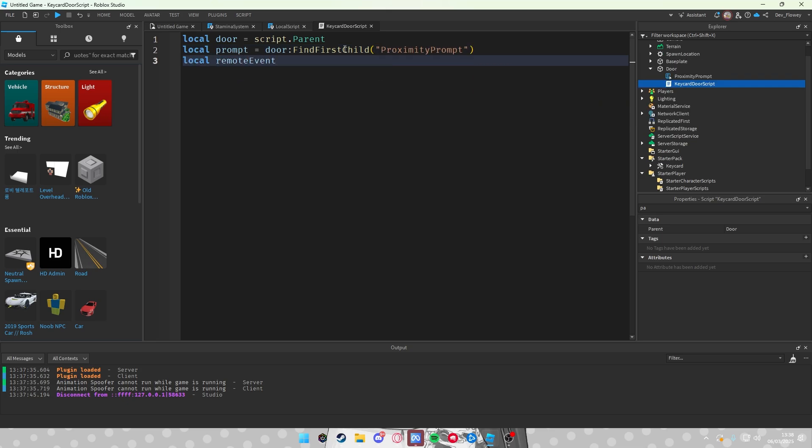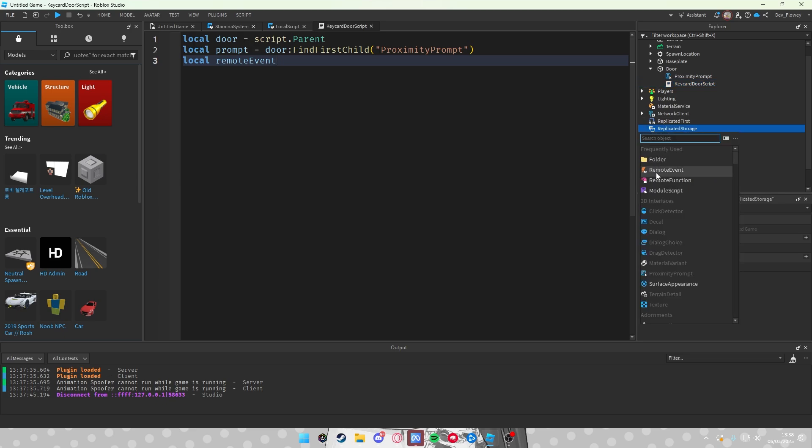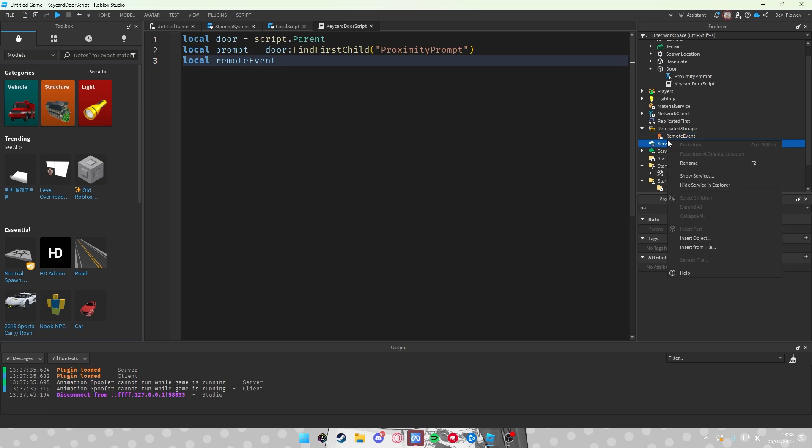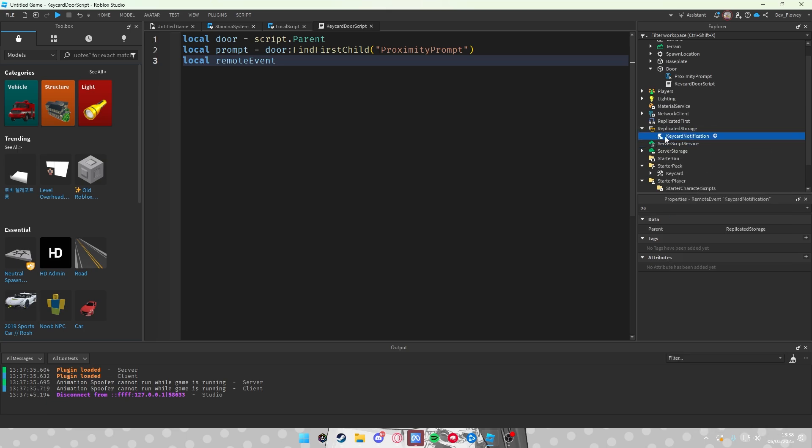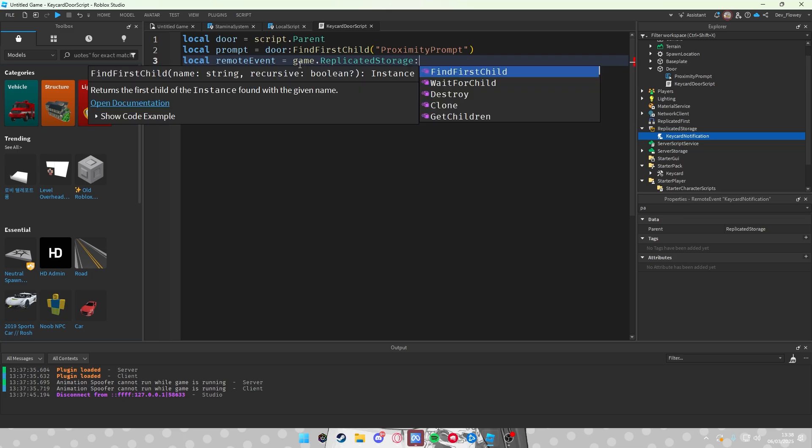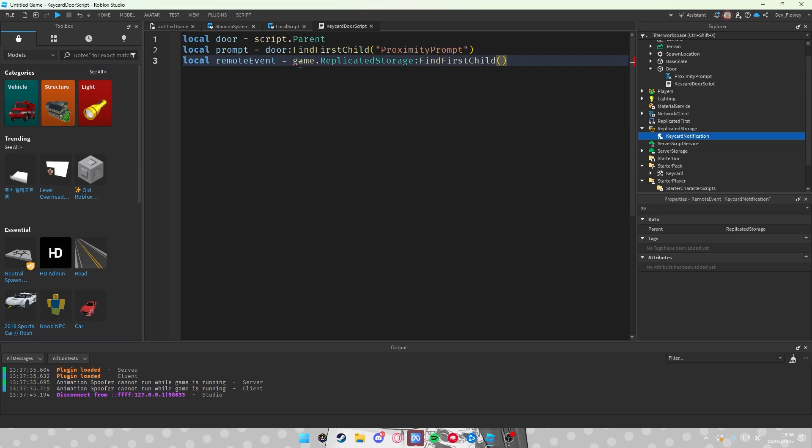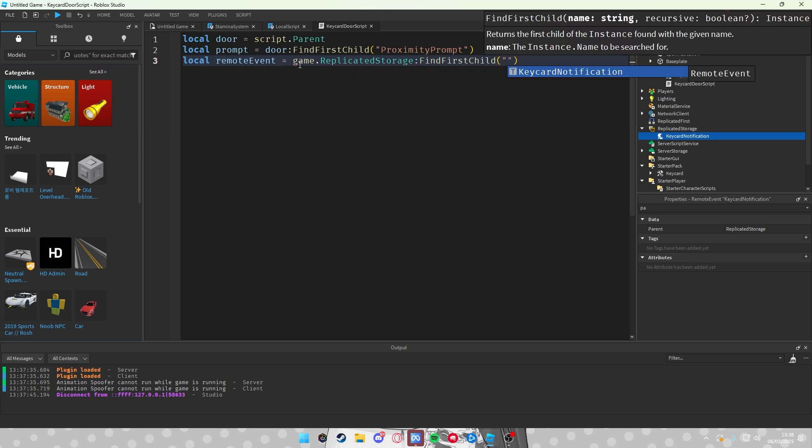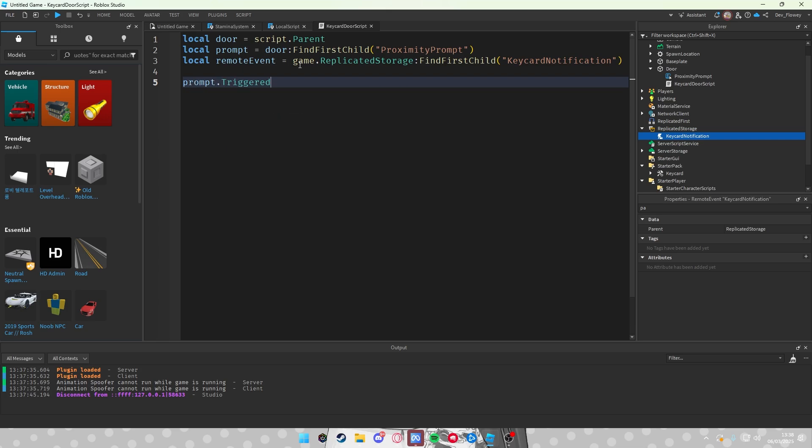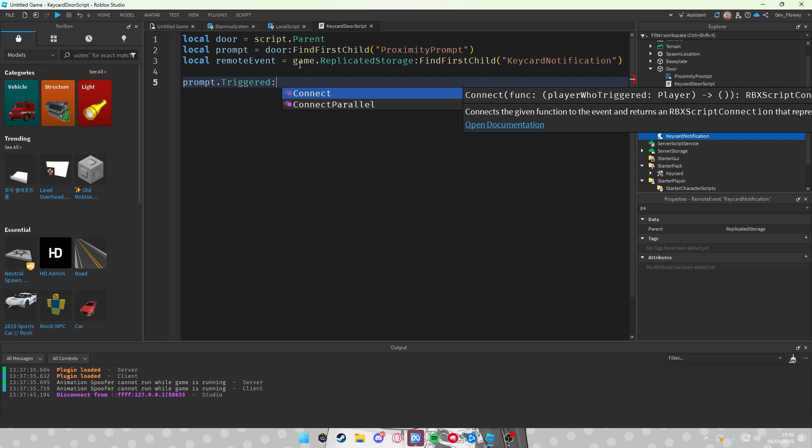So in replicated storage, click on the plus sign, add a remote event. Let's rename this to Keycard Notification, because you will receive a notification if you fail the keycard check. Let's go game.ReplicatedStorage:FindFirstChild KeycardNotification.